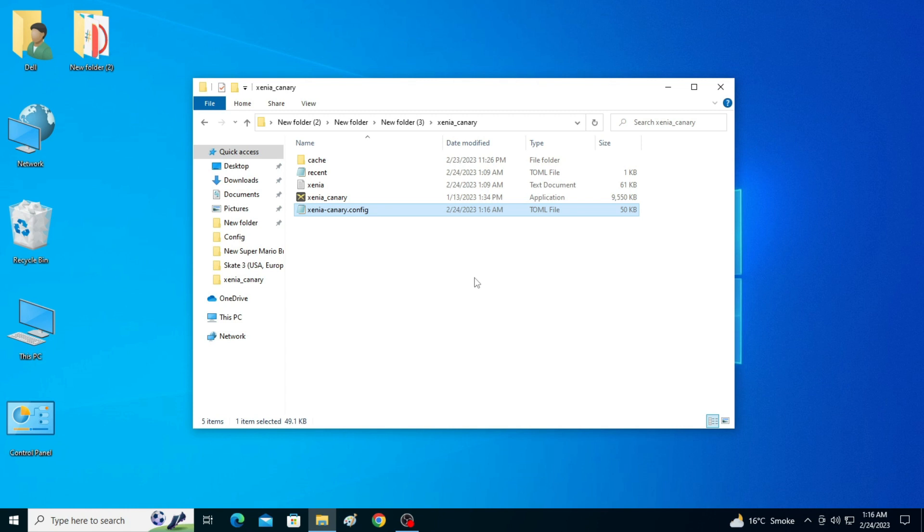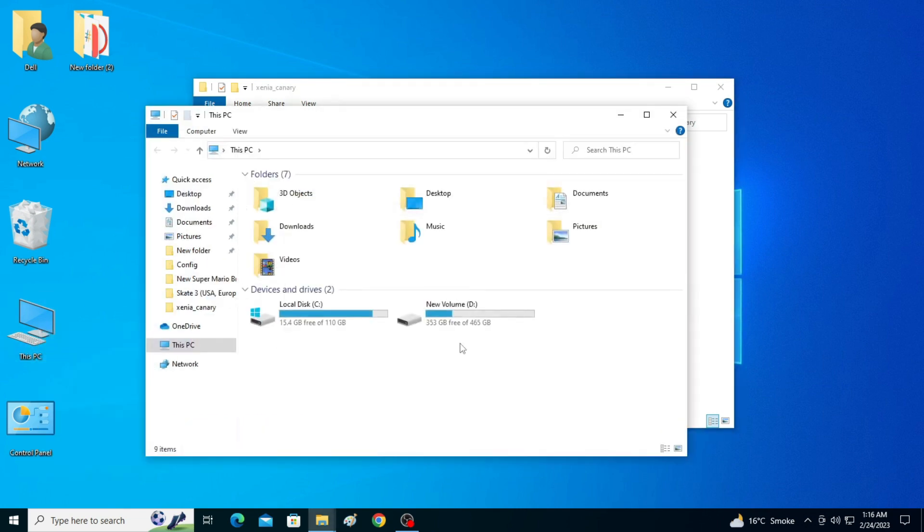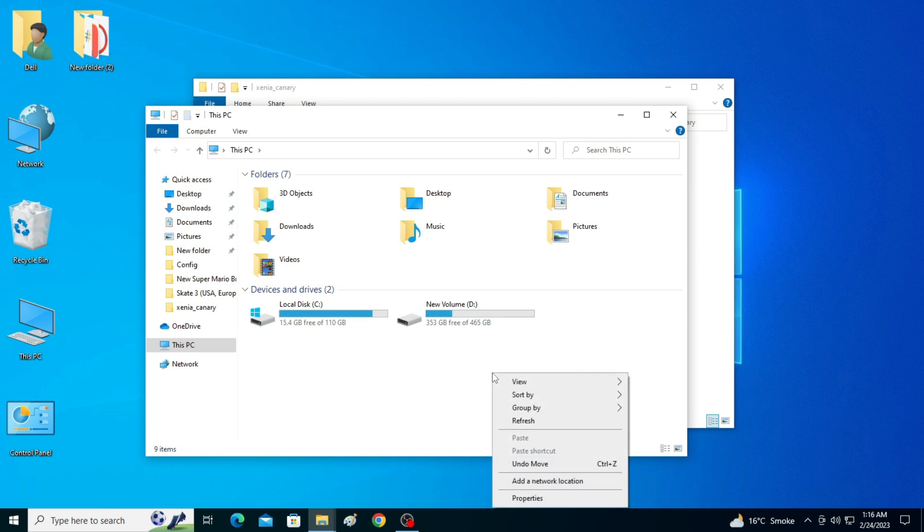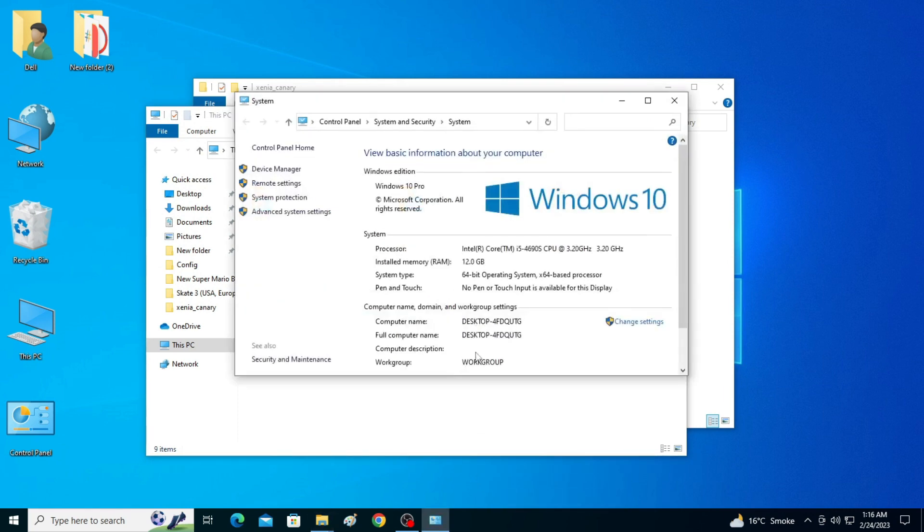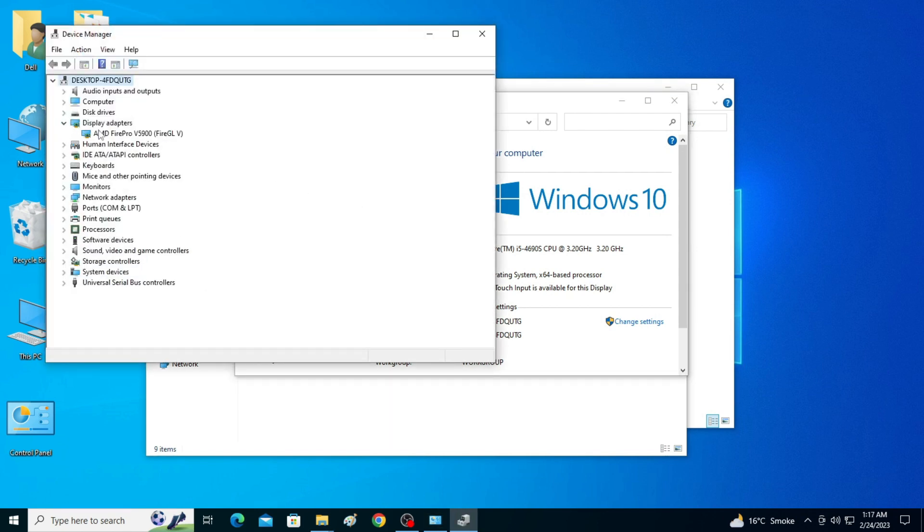If you want to use Vulkan in your PC for Xenia emulator, then you need to update your drivers for your GPU. Now go to This PC and right-click and go to Properties and go to Device Manager.